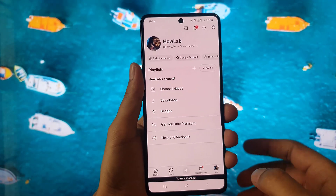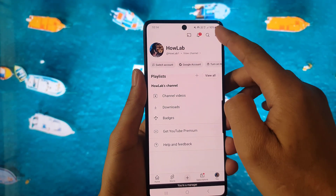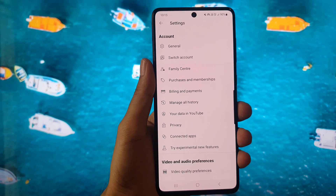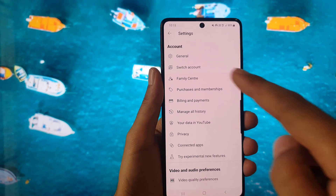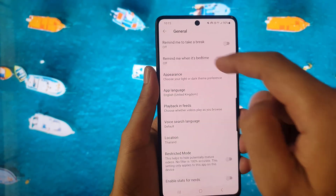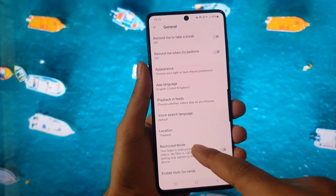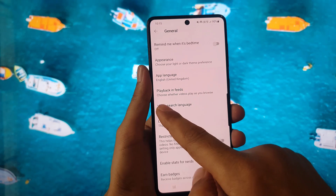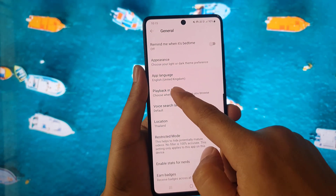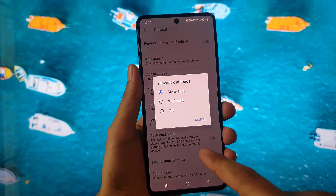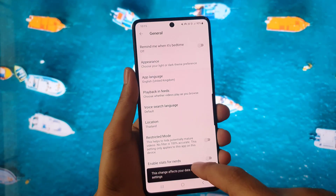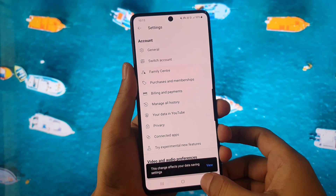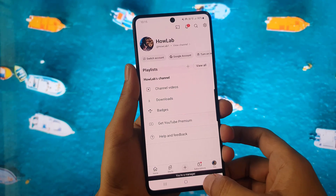Tap on your profile, then go to Settings by tapping on the Settings icon. Here you will find the General option. The first setting that you need to change is Playback in Feeds, and you need to turn it off. Once you turn it off, you need to go back.